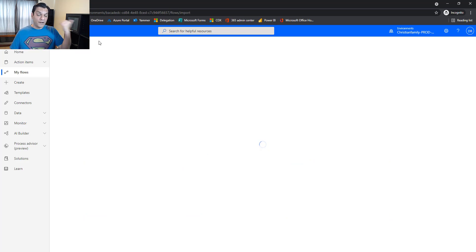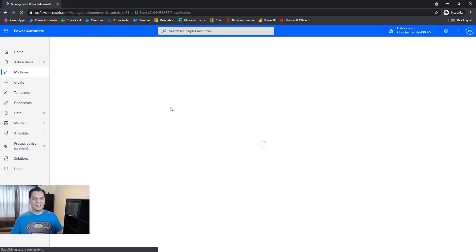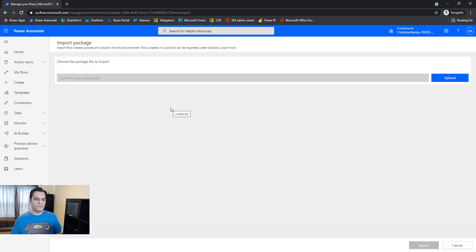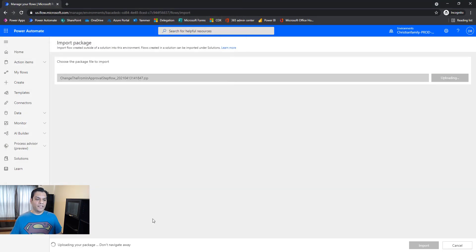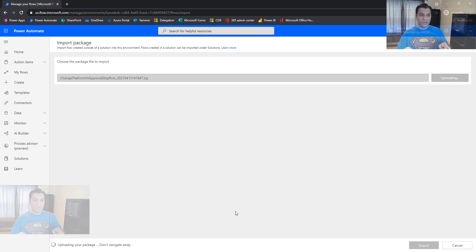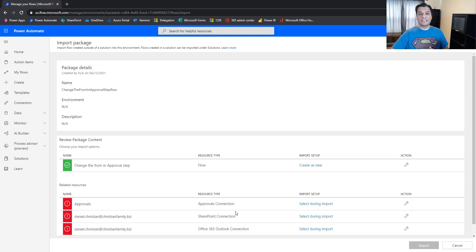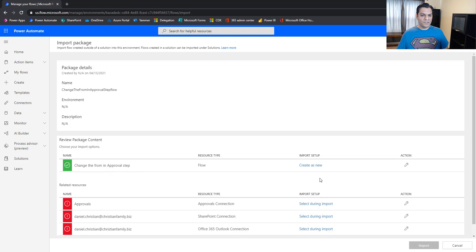Now I click on Import, find the zip file we just exported, and upload it. Sometimes it takes a little time — just follow the process. Important: if you haven't given the Do Not Reply account CRUD access to the SharePoint list, you will get an error here. And if you haven't given it Environment Maker access, you'll start getting errors here too. Those two things are critical.